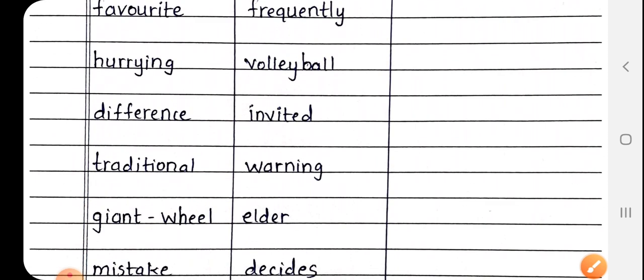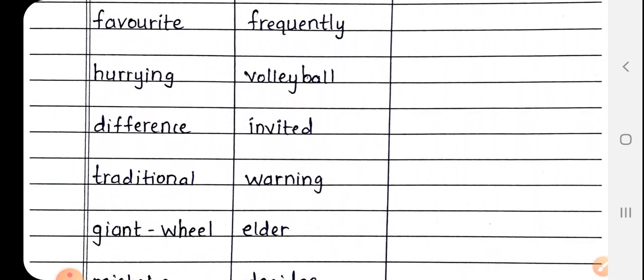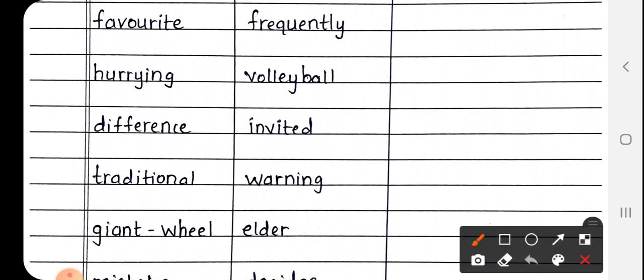Next is Frequently. Frequently means बारबार, if something happens repeatedly.